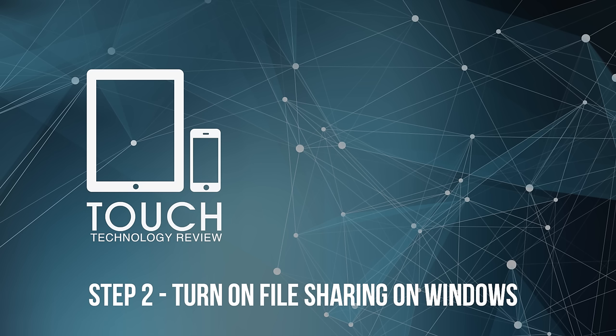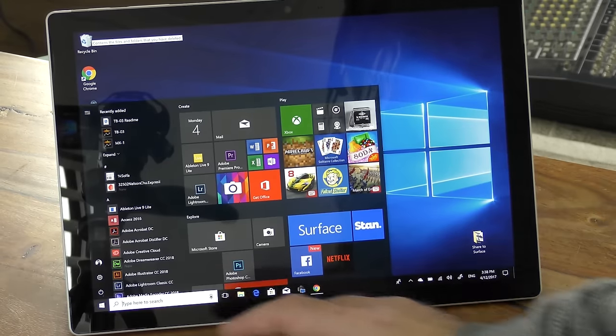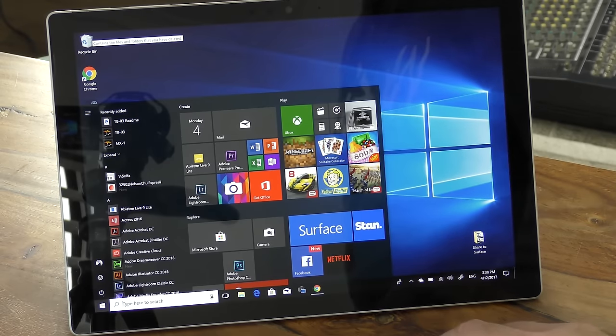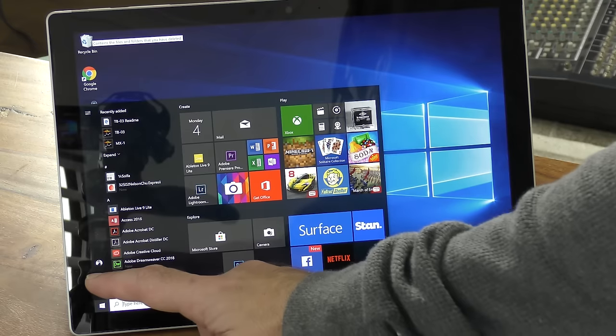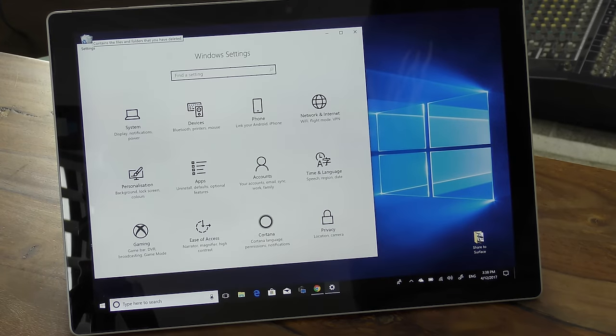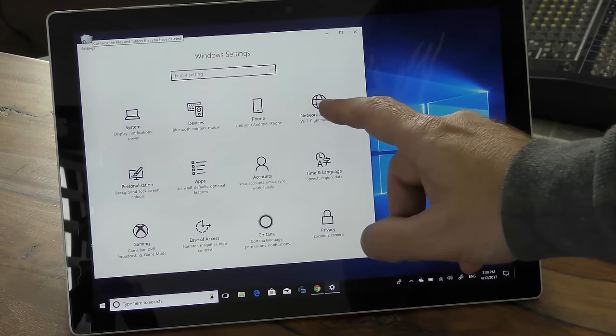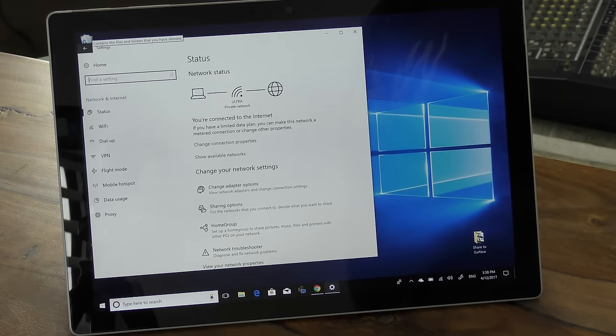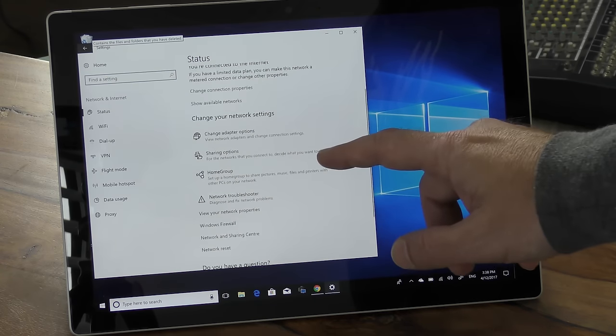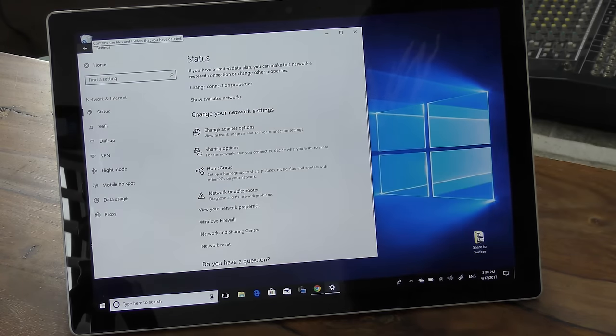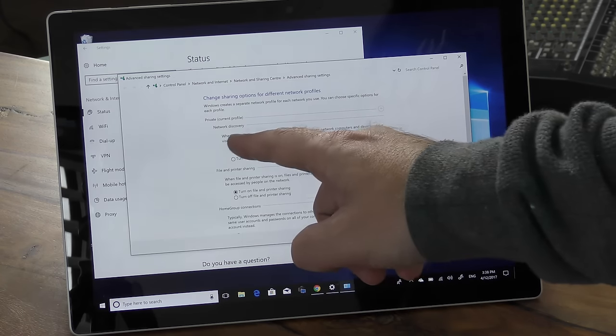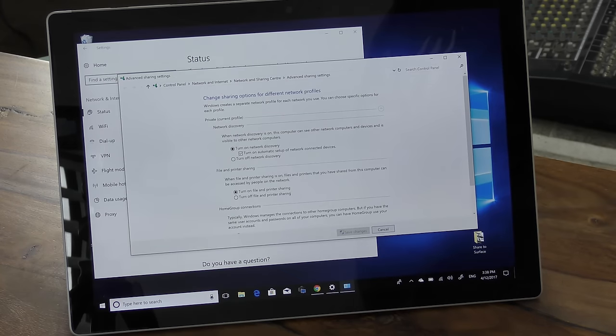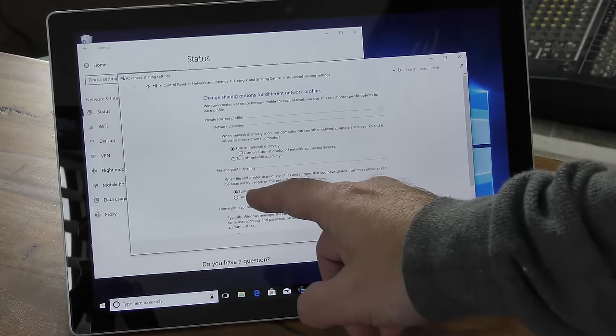Step two is to turn on file sharing on Windows. To do this, tap on or click on the Windows icon on the bottom left-hand corner of the screen. Select the settings icon and then click on network and internet. Then go and select sharing options and make sure the first option network discovery is turned to on. And secondly, make sure file and printer sharing is also turned on.